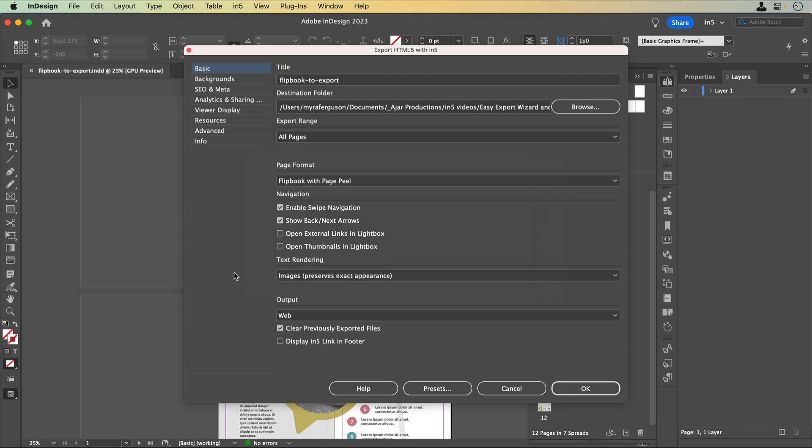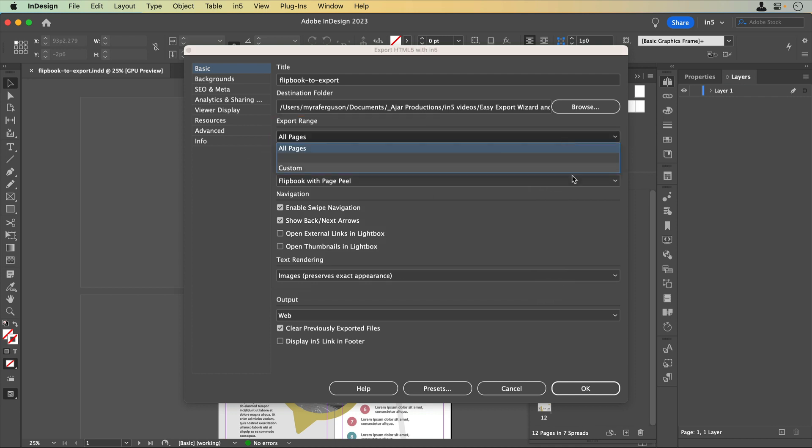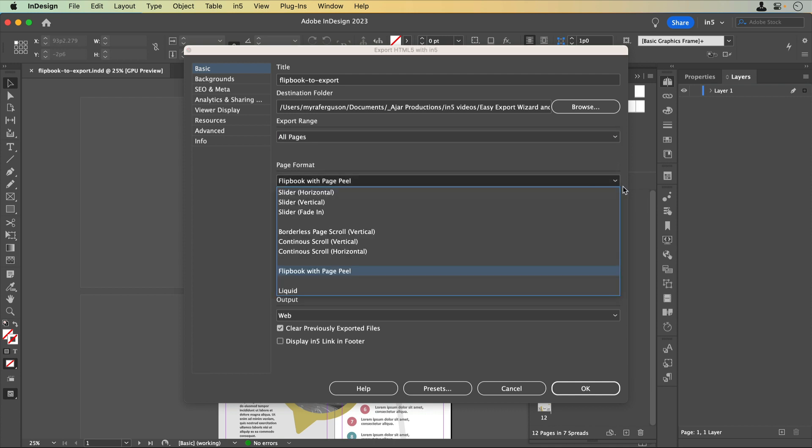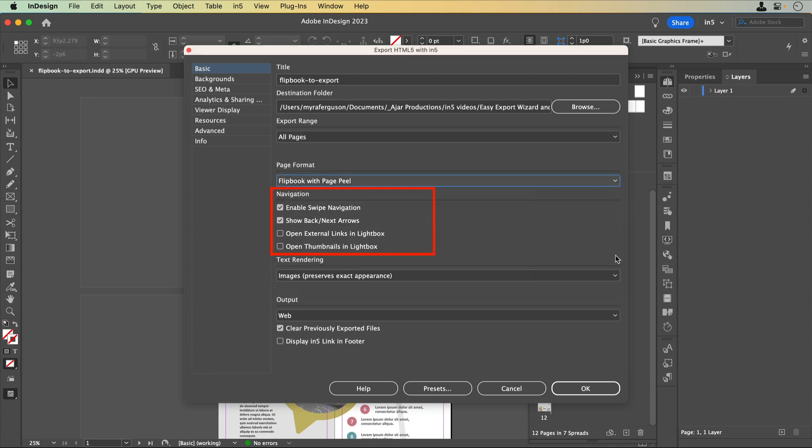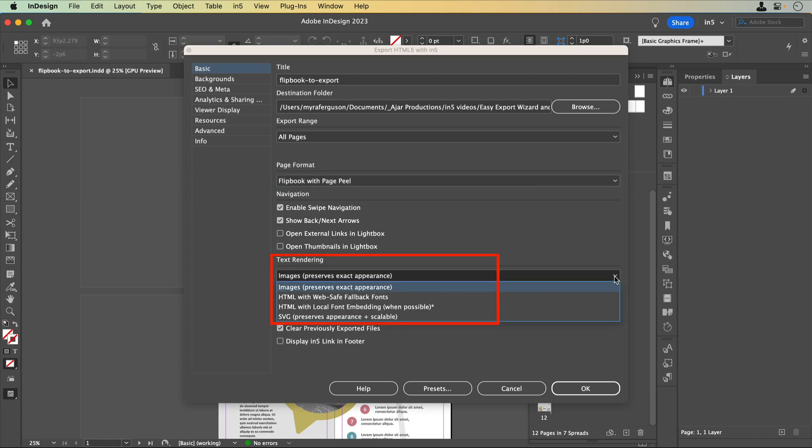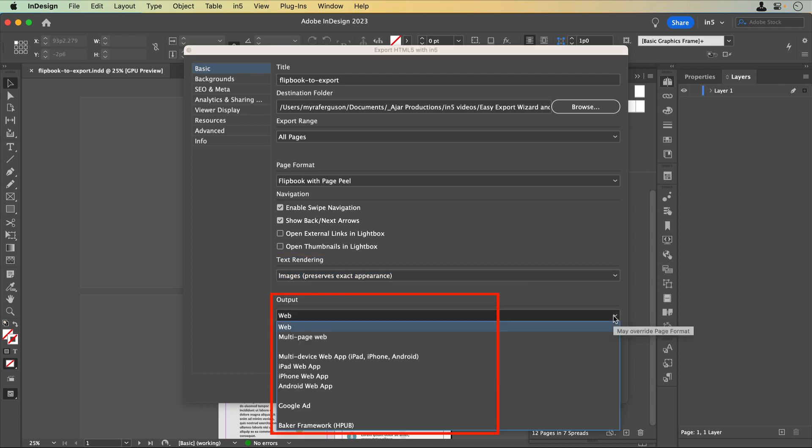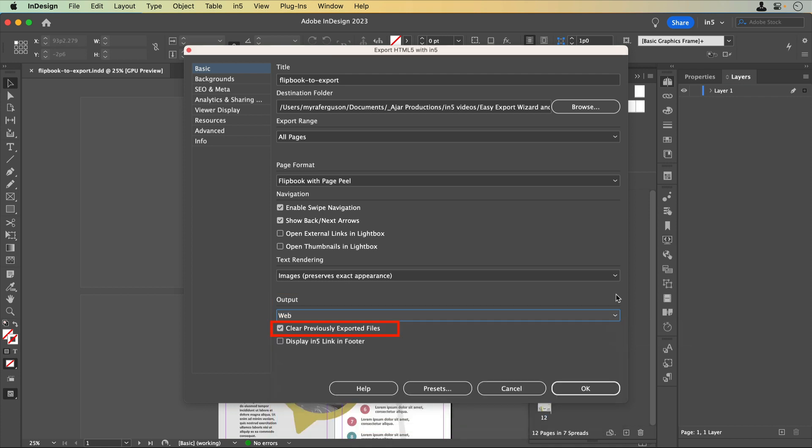Basic includes the basic settings. The title is populated based on the name of the InDesign document. The destination folder is where your generated HTML5 output folder will be saved. It's best to make sure that you're exporting to your local hard drive and not over a network or to cloud storage such as OneDrive or Google Drive. The export range allows you to select all or a portion of your document for exporting. Using a custom export range can help when you're testing your output for a long document. The page format determines how your pages appear and transition. Navigation includes options for moving forward and back through your pages and how certain links will open. There are four text rendering options that affect how your text will appear. Output addresses how your content will be used. And you can set your exports to clear the previously exported files from your InDesign layout and display, or not display, the footer that contains the N5 link.